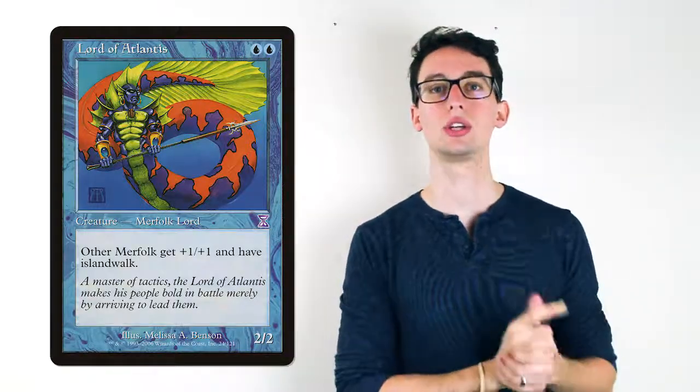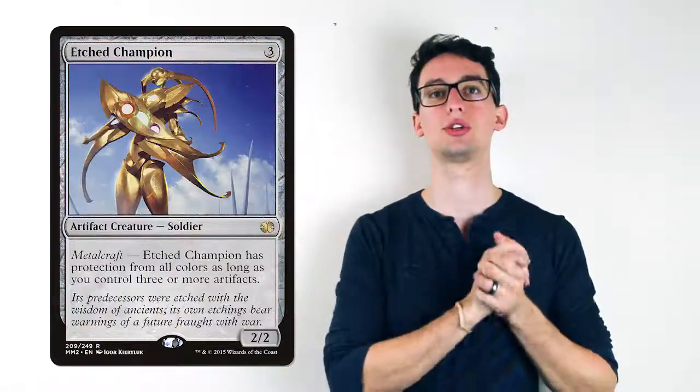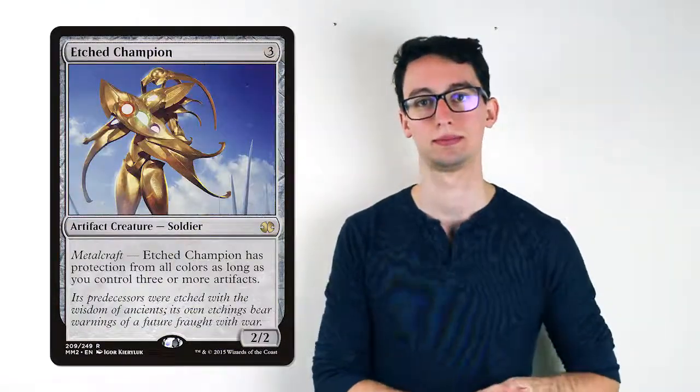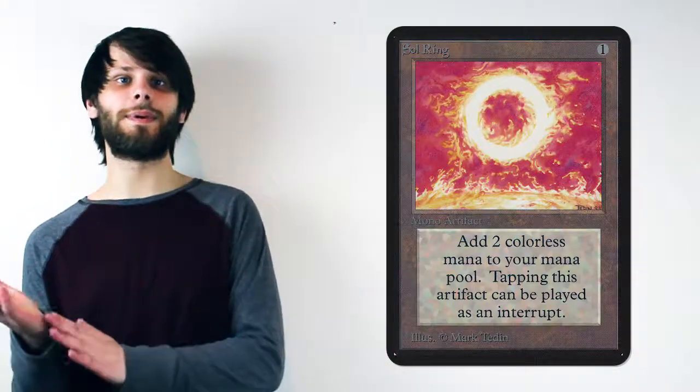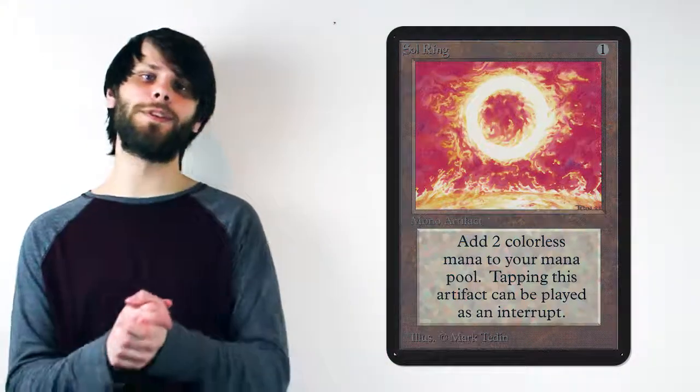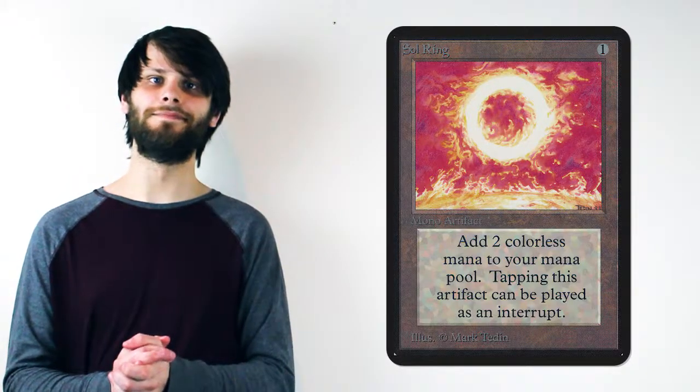If you would like to vote for the upcoming card spotlight video, comment your choice down below or on any of the social media links. The choices for this week are Lord of Atlantis, Champion of the Parish, or Etched Champion. Thanks for watching this week's card spotlight guys. We hope you'll check out the next video and we'll see you then.